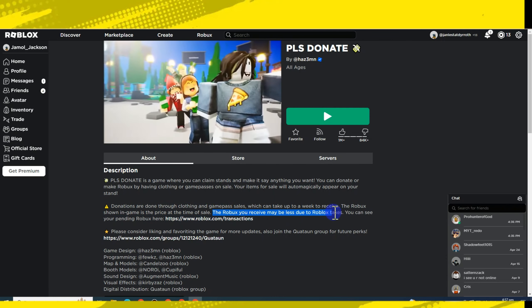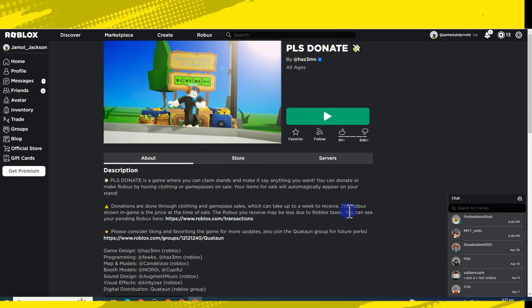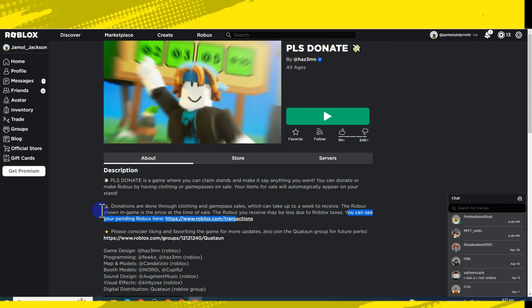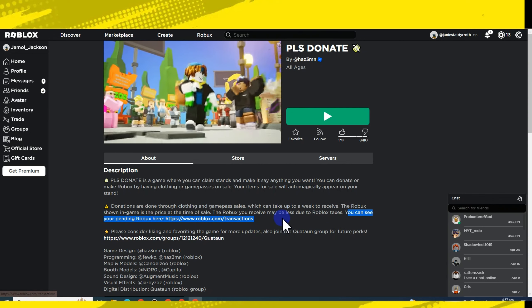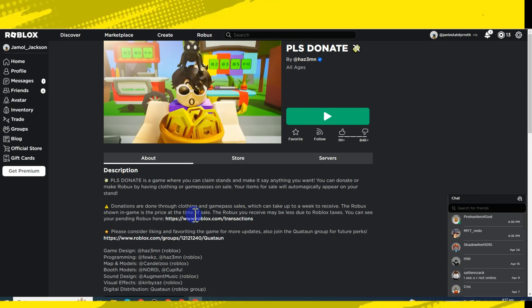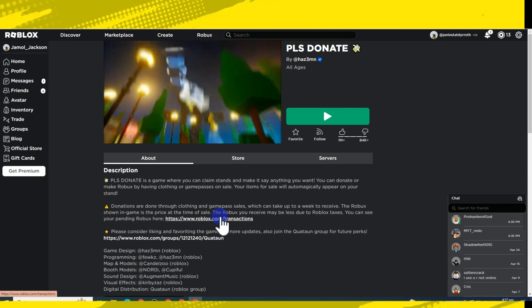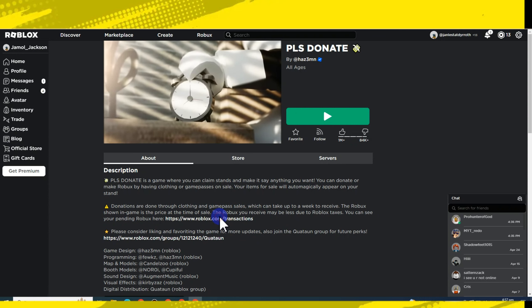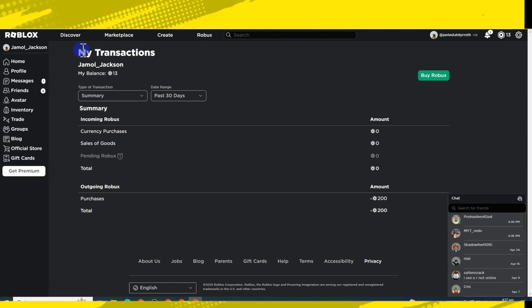You can see your pending Roblox here, so you just have to tap this side where you can see your pending Roblox. Tap this one and it will take you directly to this page where you can see your transactions in Roblox.